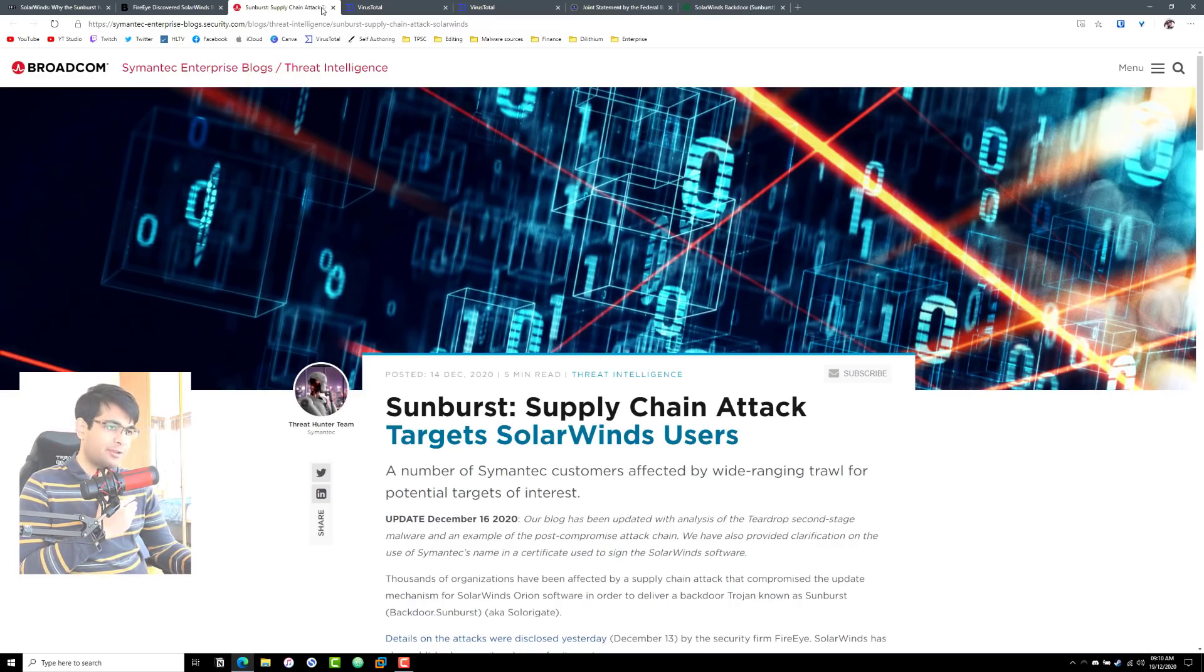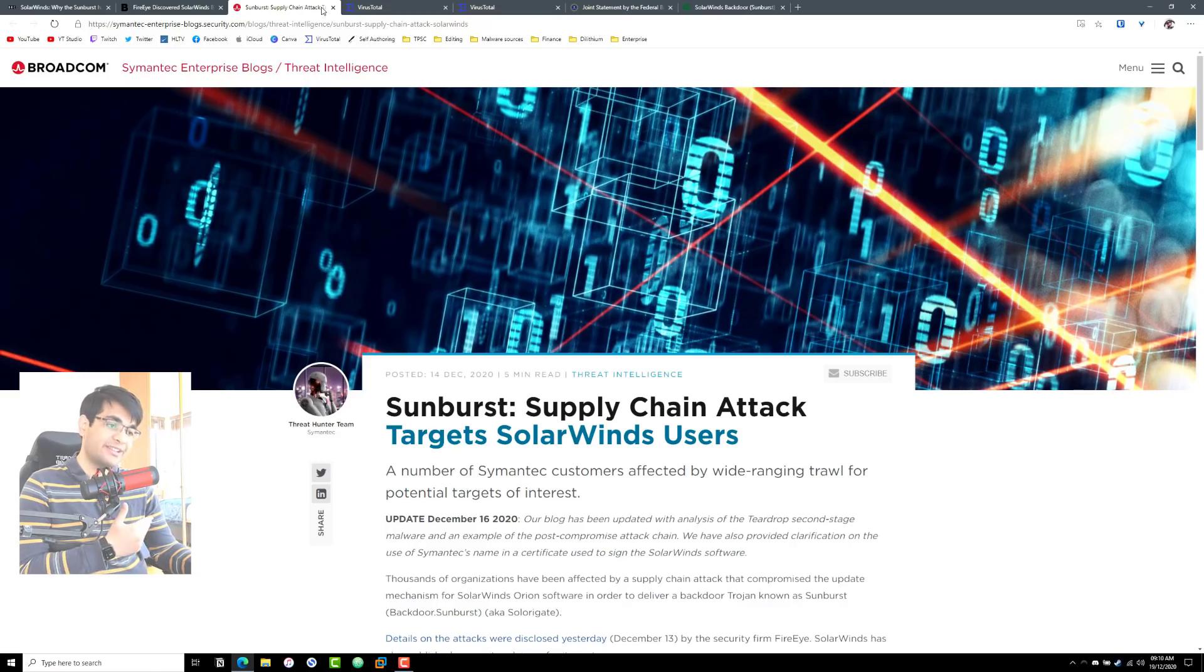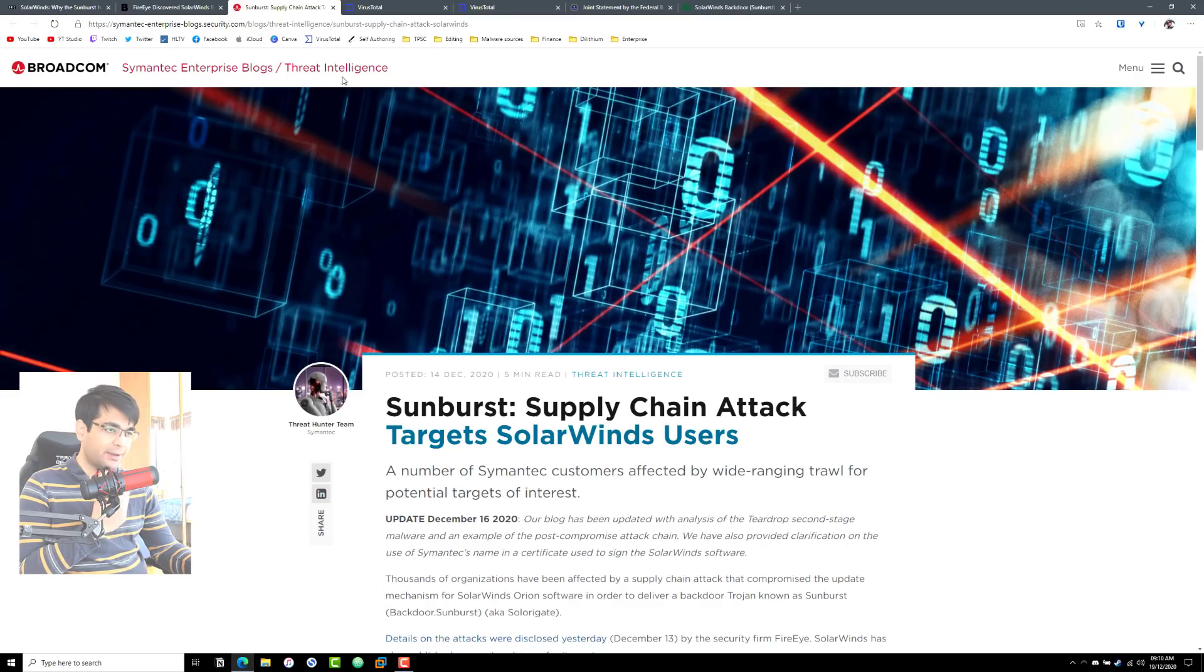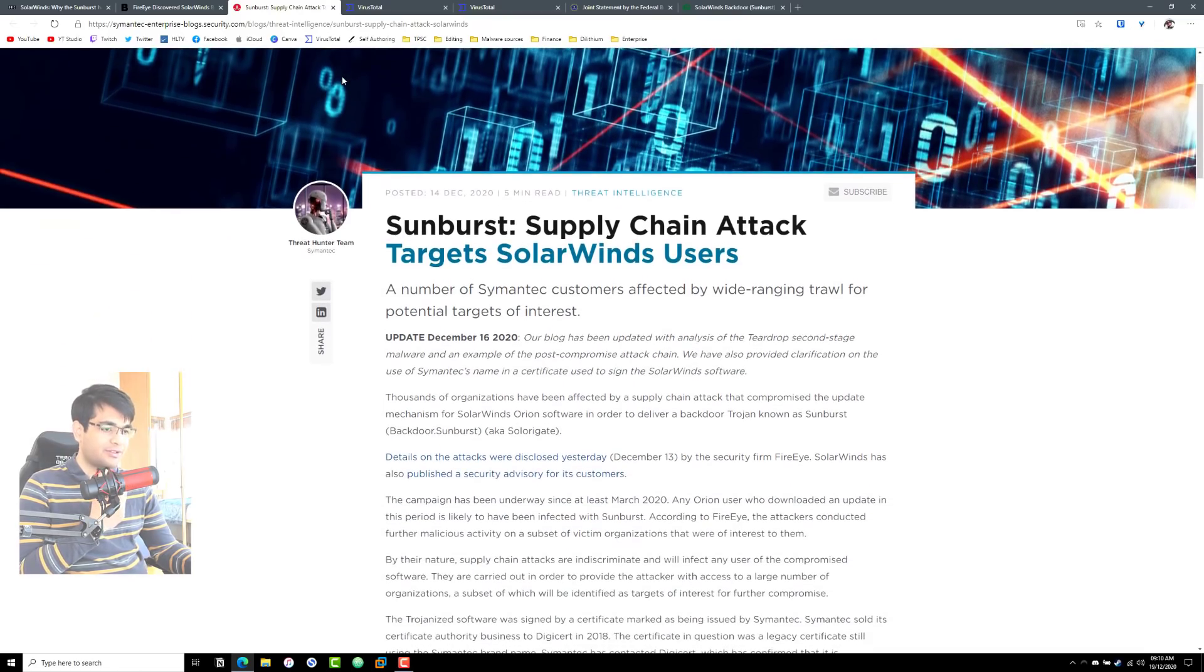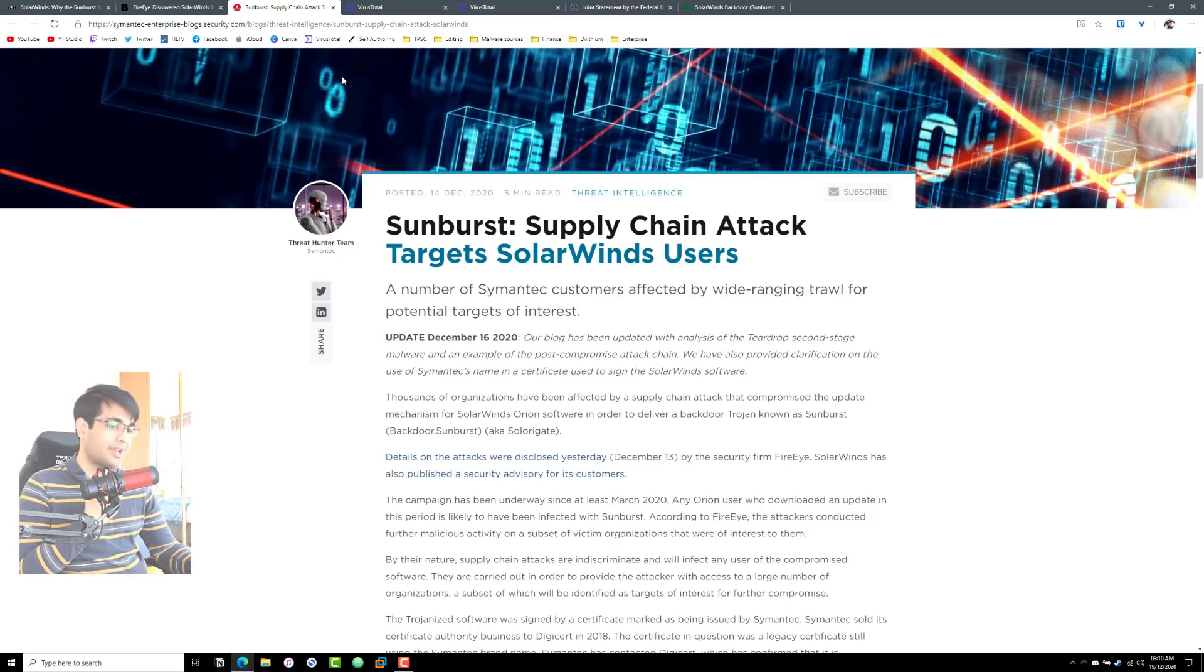For those of you who remember the CCleaner incident, this might sound familiar. What happened was SolarWinds was compromised and the update mechanism they used for SolarWinds Orion, which is their software, was used to deliver a Trojan backdoor known as Sunburst.